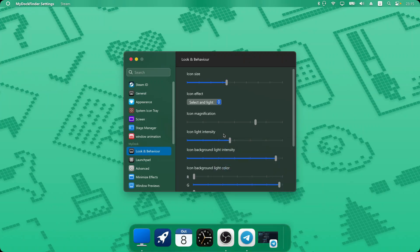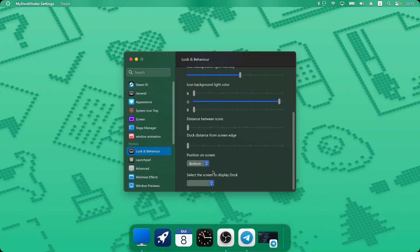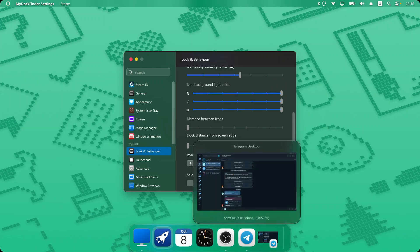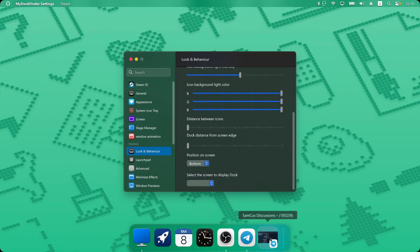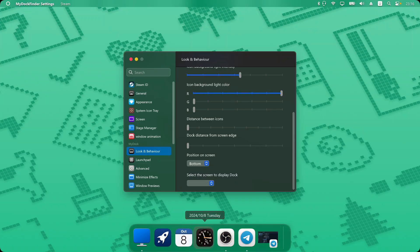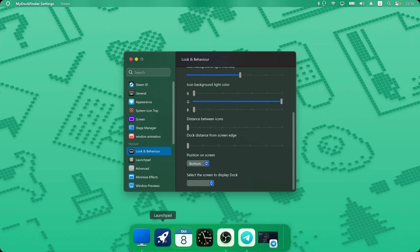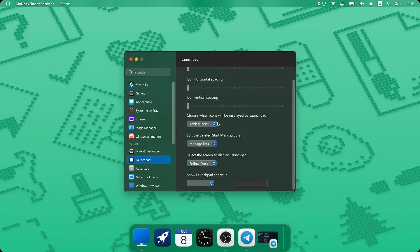My favorite option is adjusting the background intensity — I'll go with something like 56 so you can see my background light up. You can also adjust the color of your background intensity. Pushing in red and green gives a white light color. If you want something more red, reduce the green values to make it more red. Since my Windows background is green I'll just go with a green color to match it.